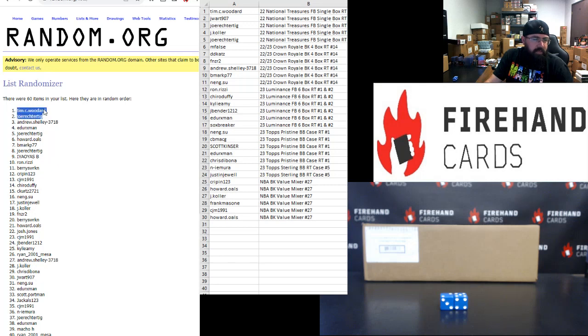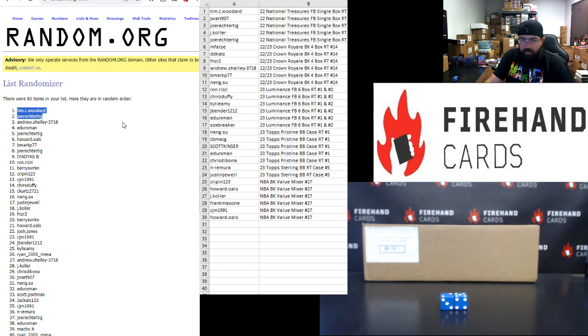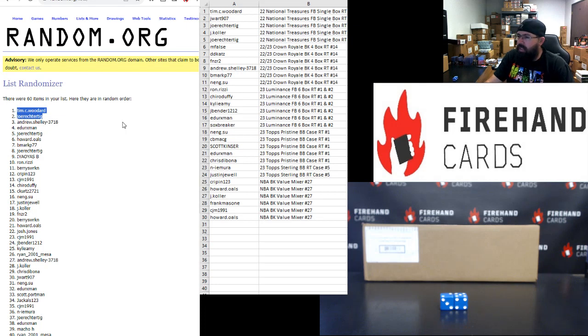Tim C. Woodard and Joe Rector Tig. Store credits will be added to your respective accounts here in just a moment. That will do it for our Mega Filler. Thank you for joining in. Thank you for your support of Firehand. Good luck to you guys in our upcoming breaks throughout the remainder of today's show. We're going to try to get some more filled up for you guys as the day progresses.